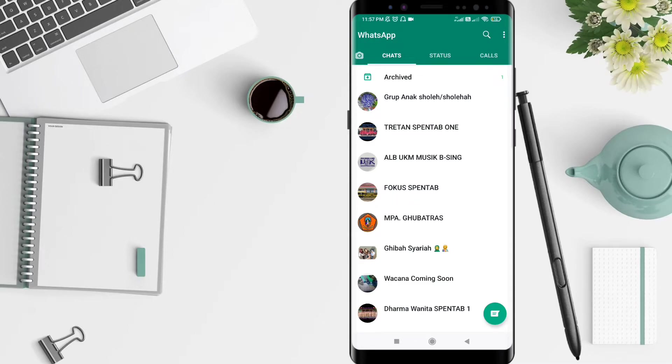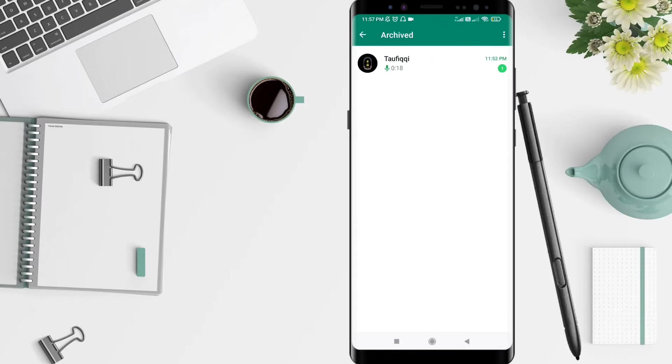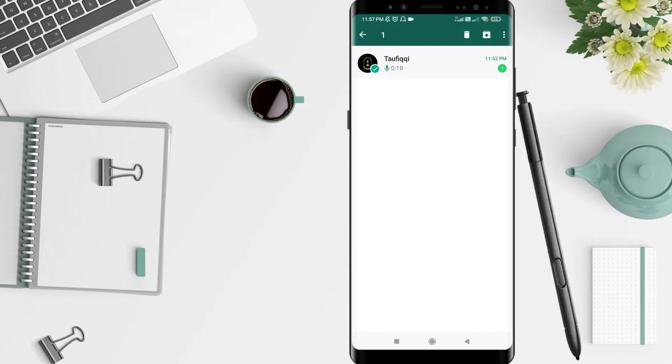Click the archive here. To unarchive a chat on WhatsApp, press and hold the chat, then click the unarchive symbol.